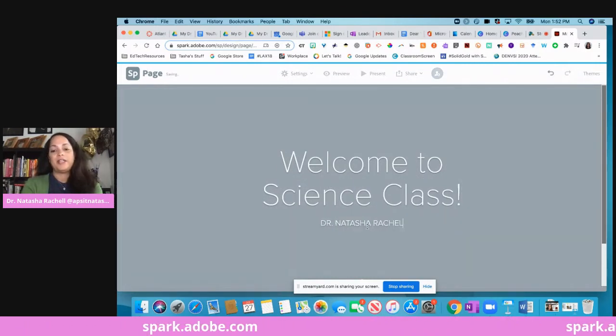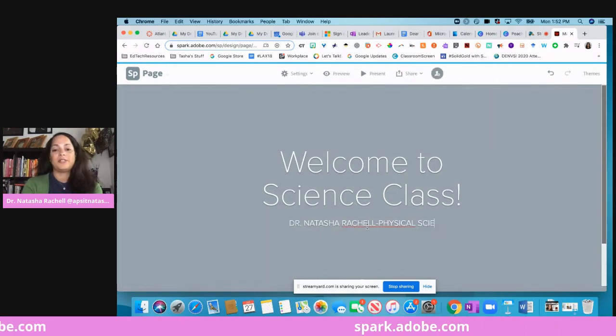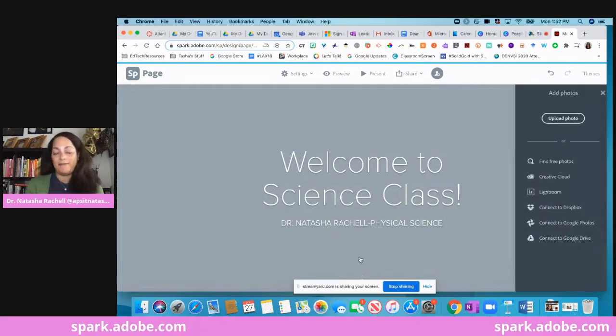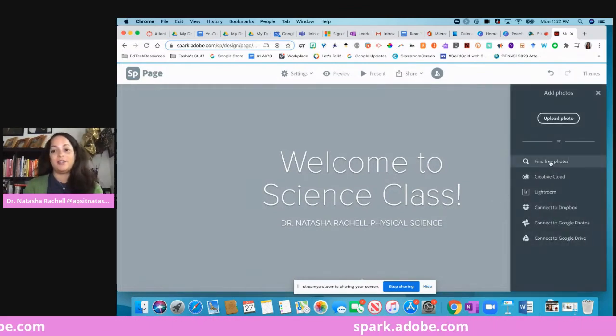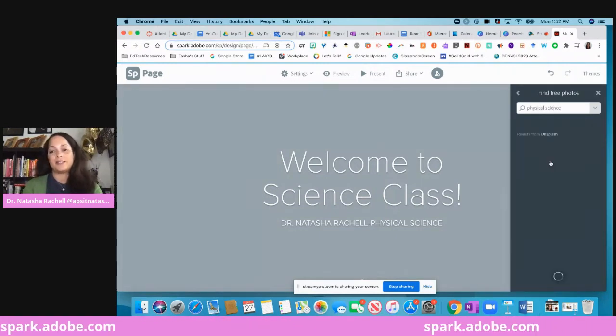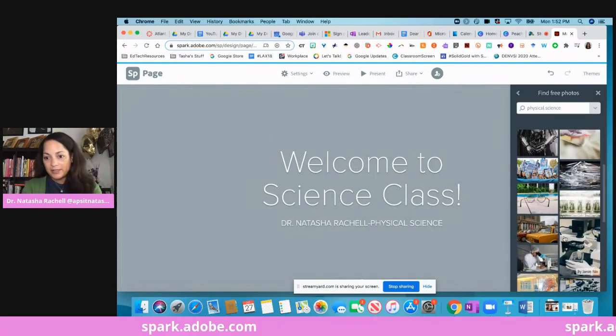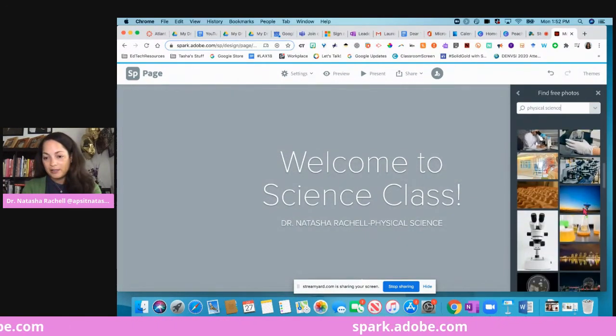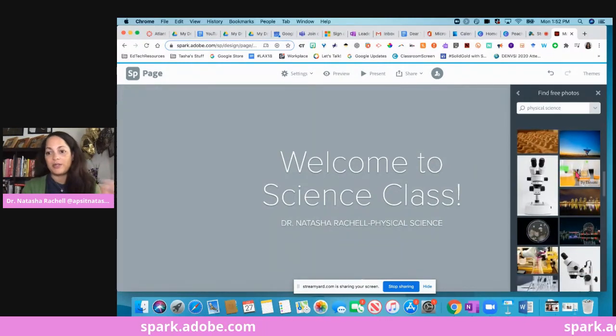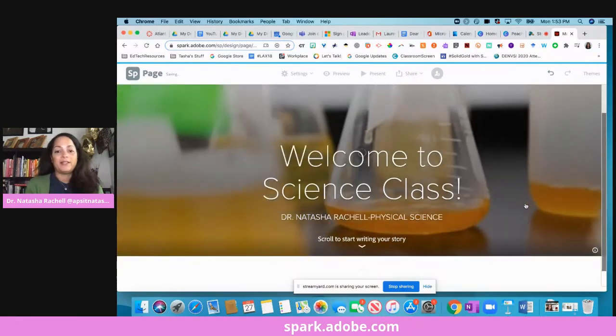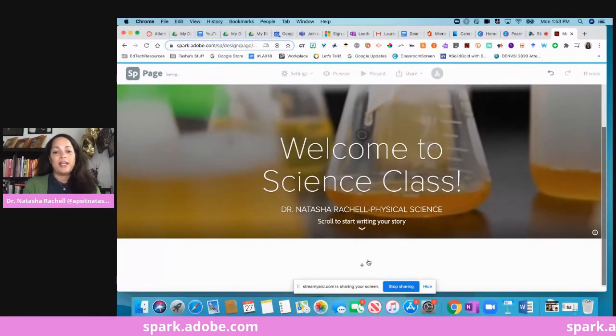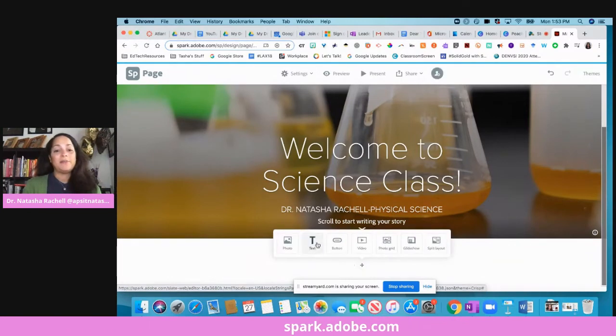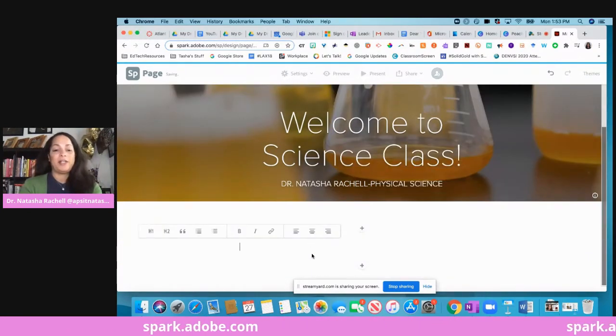Okay, now I can come up here and click and add a photo background. So I'm going to again go to find free photos and I'm going to say physical science. Let's see what pops up. Bunch of stuff. Let's just go with this one here, so it'll put a background behind there for me. Okay, now I can scroll down and I have this plus button here. This is how I'm going to add to my web page.